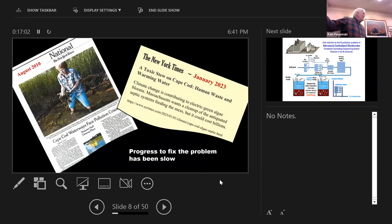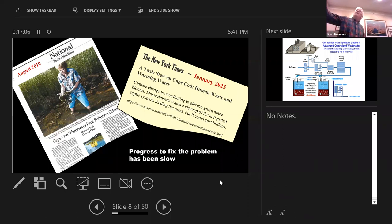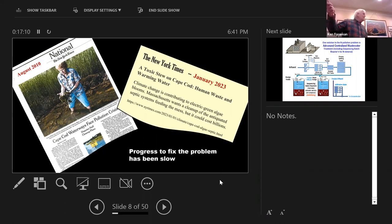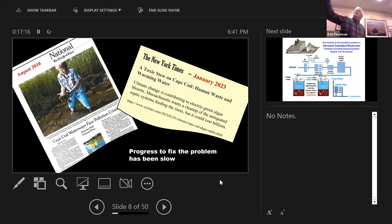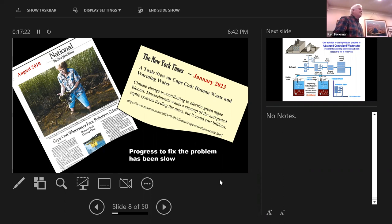This problem has not gone unnoticed. Back in 2010, an article appeared in the New York Times, and in 2023, there are still articles appearing about the problem on the Cape. Progress to fix the problem has been slow, and that is because it's very costly.